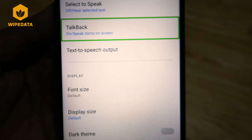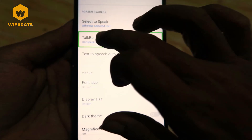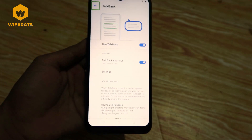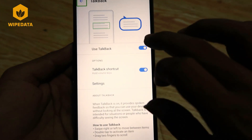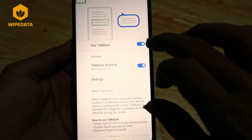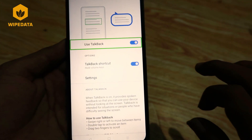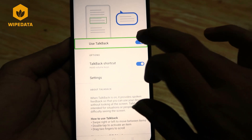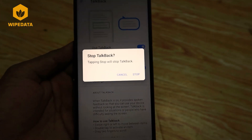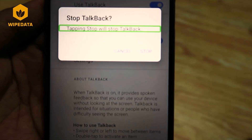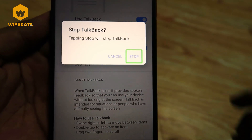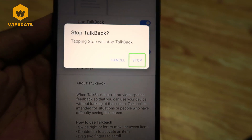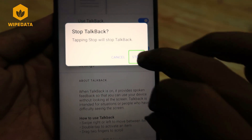In list, TalkBack, back button, out of list. Double tap to activate. Use TalkBack on, switch in list. Stop TalkBack — tapping stop will stop TalkBack. Out of list, stop button, double tap.